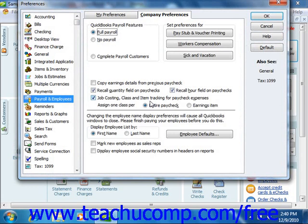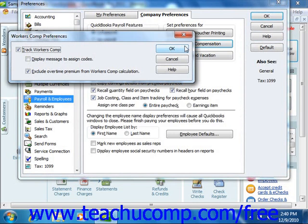Click the Company Preferences tab. In QuickBooks 2010-2011, click the Workers' Compensation button. In QuickBooks 2005-2009, click the Set Preferences button within the Workers' Compensation section of this tab to open the Workers' Comp Preferences dialog box.